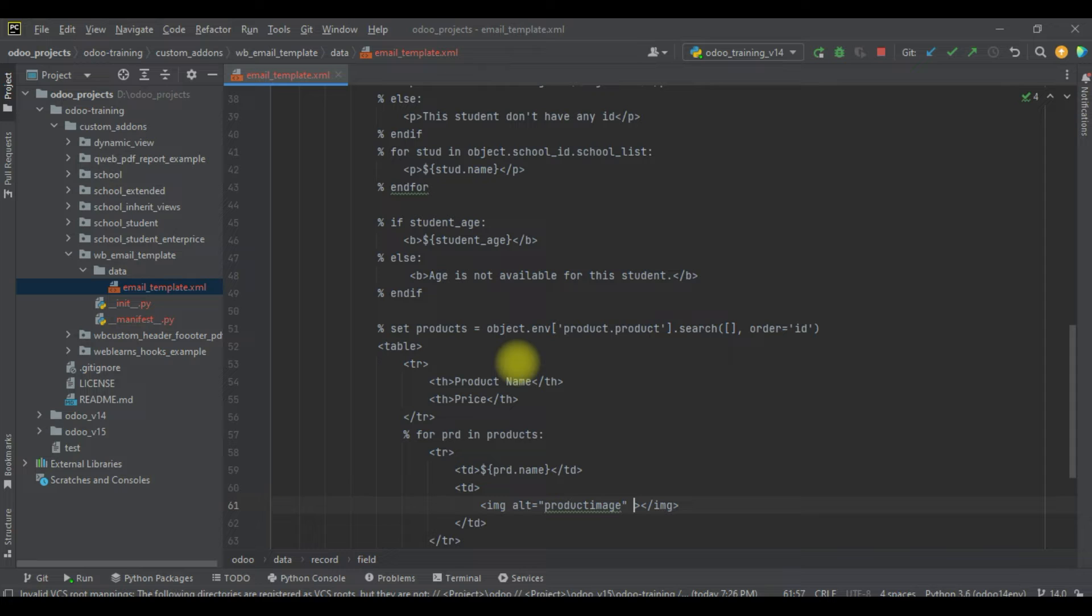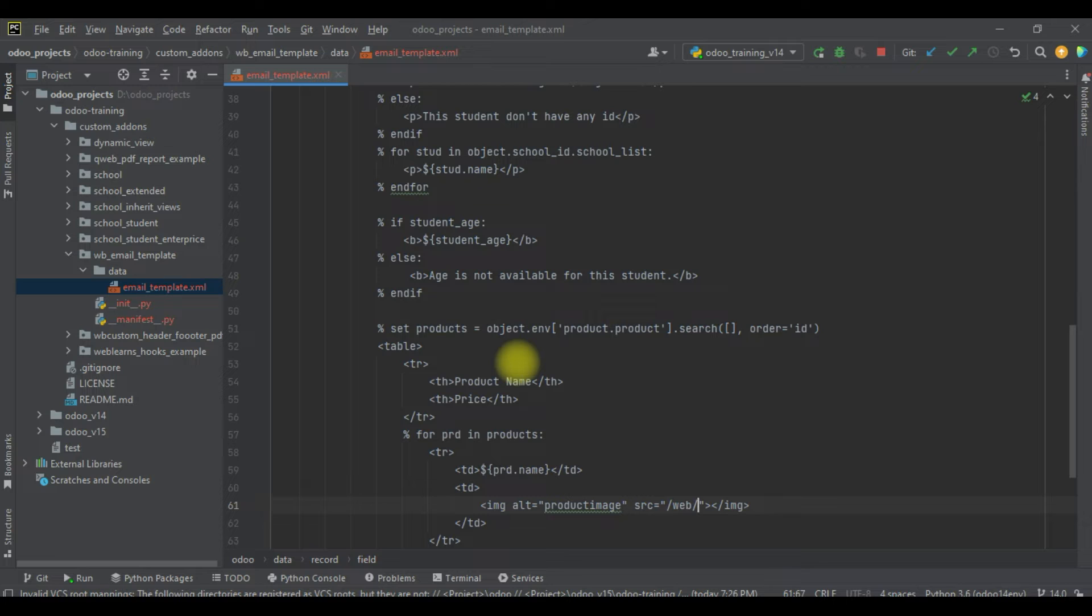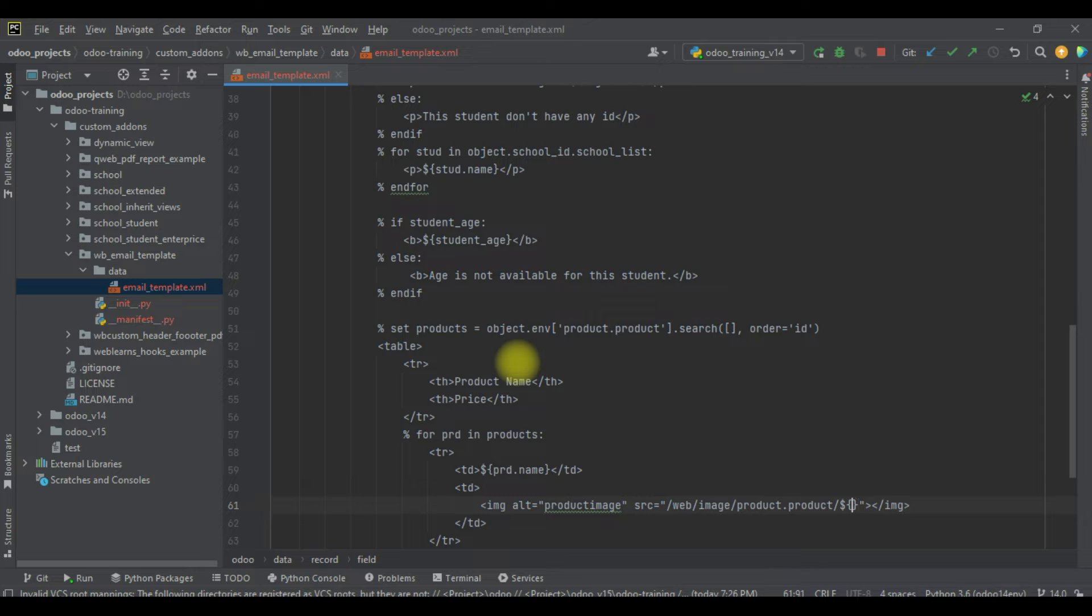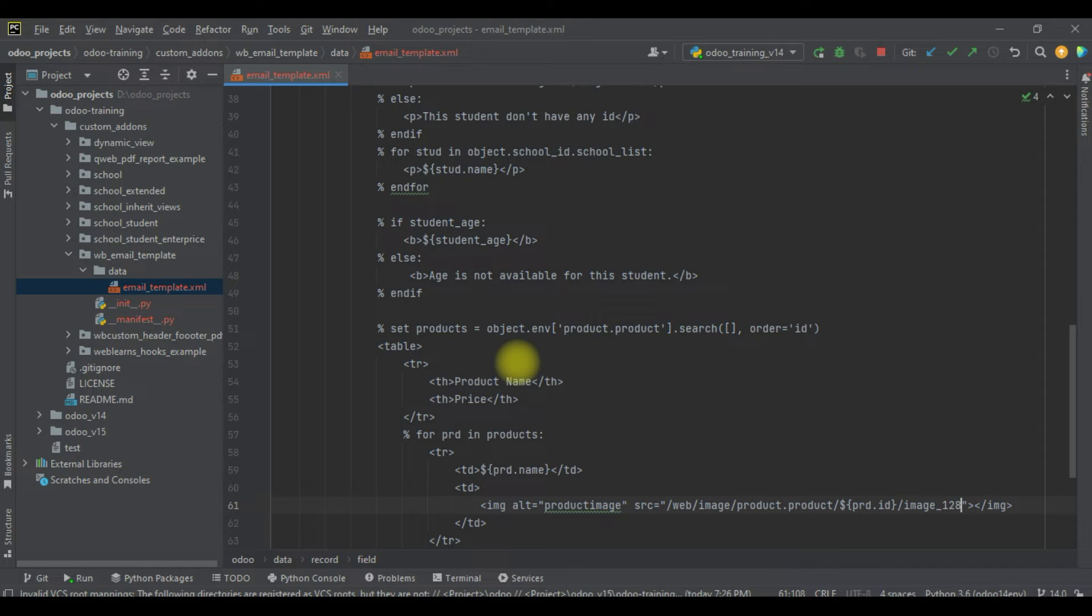Alt product image, then after src here I will use web image template. The model name is product.product, after that the product ID, and I will use image_128 field.